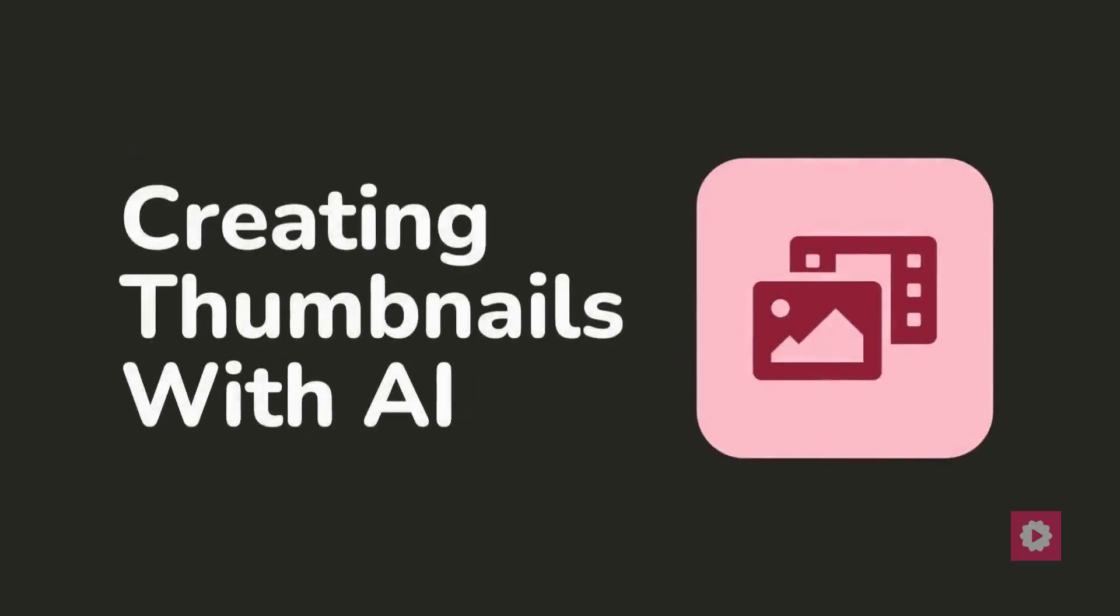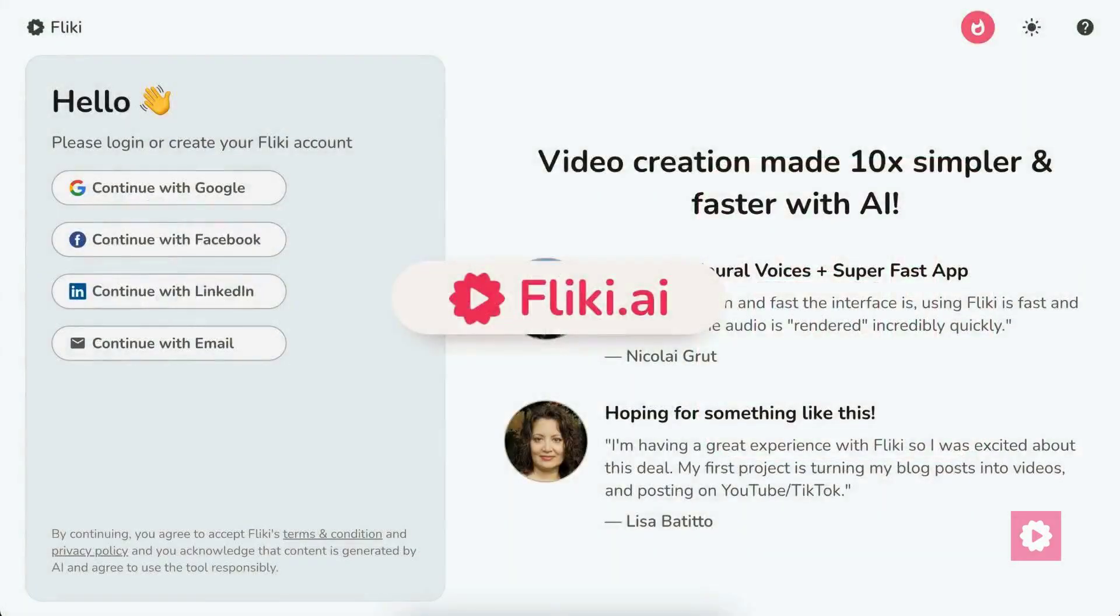Now, we're going to show you how to create stunning thumbnails with Flicky AI. First, log in or sign up at Flicky.ai.